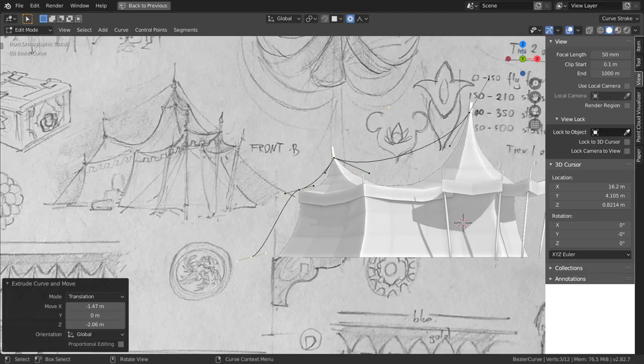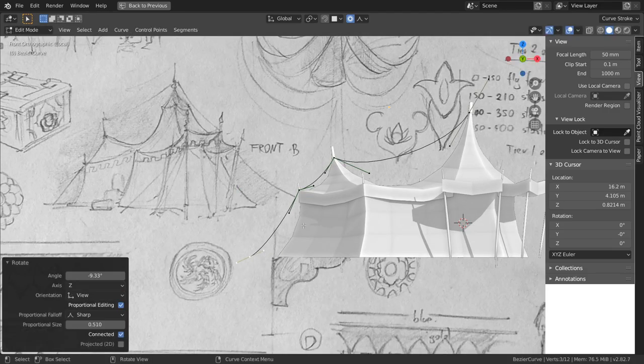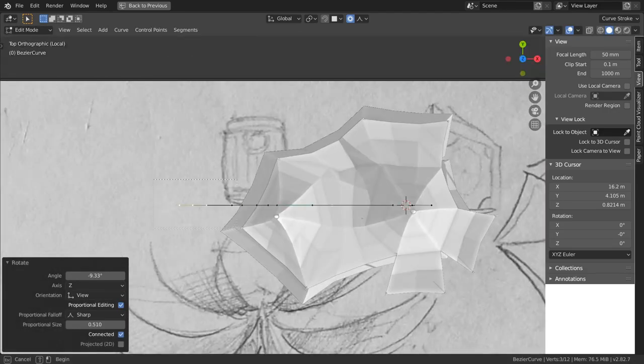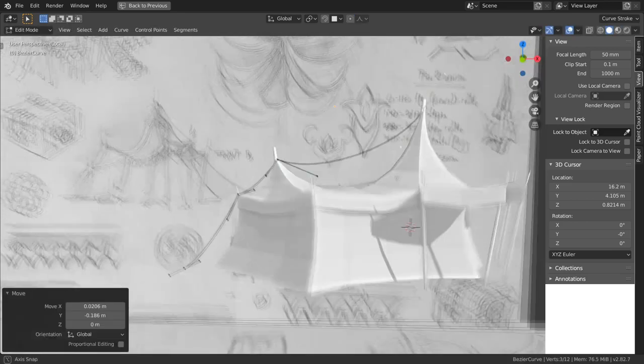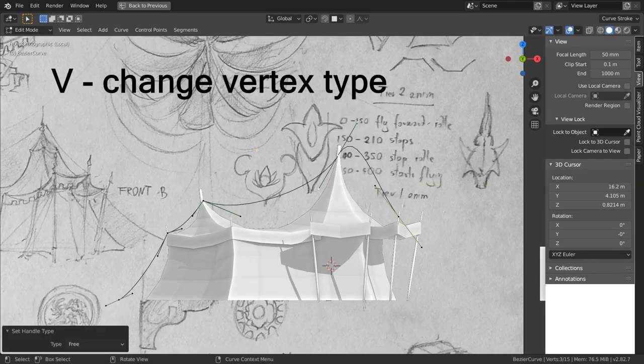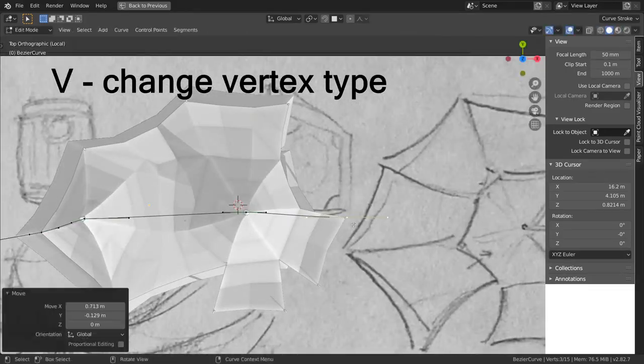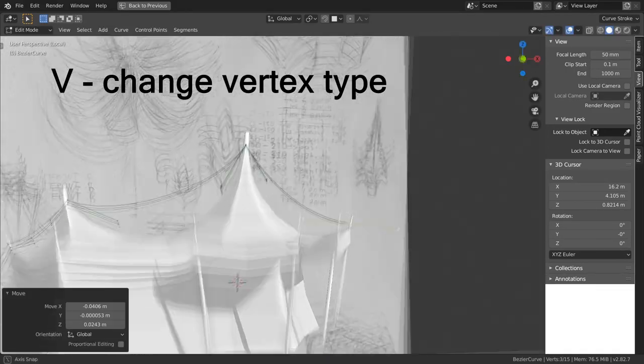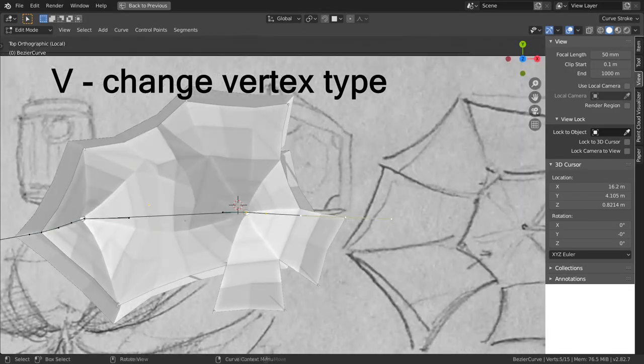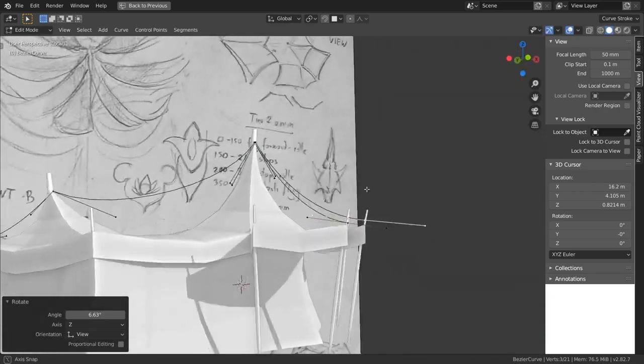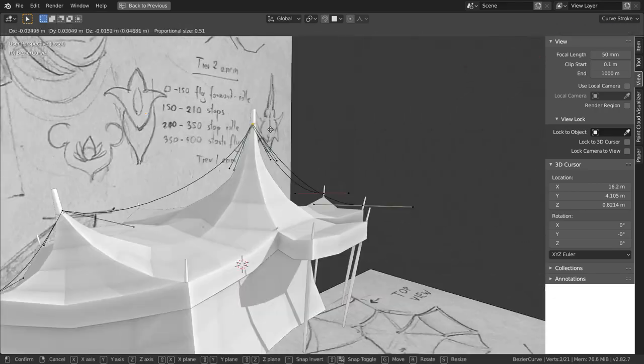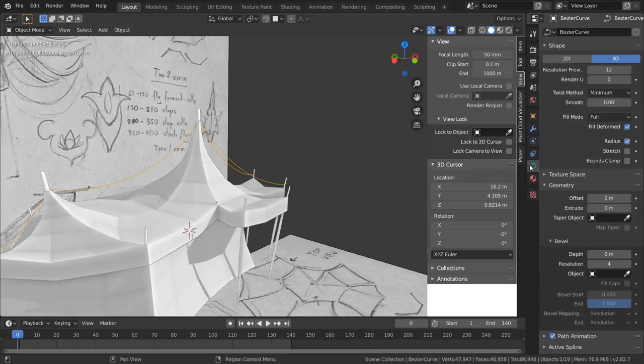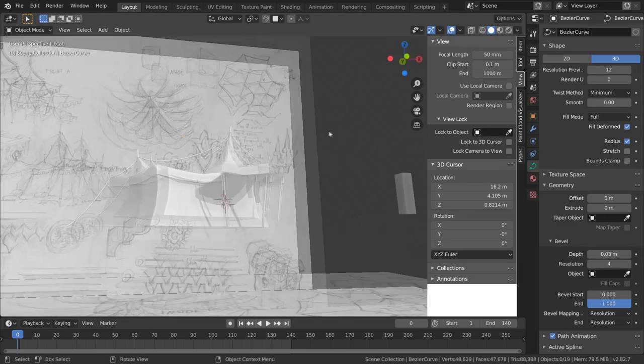Enter the side view and add a curve. In the edit mode start by dragging vertices by their handles. Then for some of them select them and click V in order to change their type to 3. Now you can move their handles individually. To extrude select vertex on one end of the curve and press E just like previously with vertices on meshes.